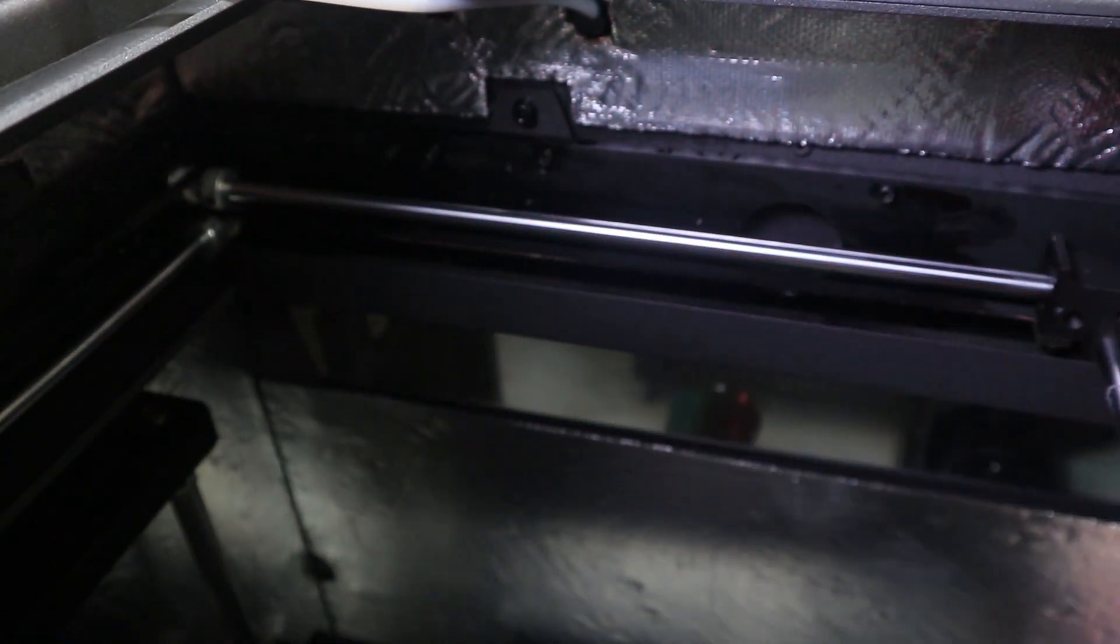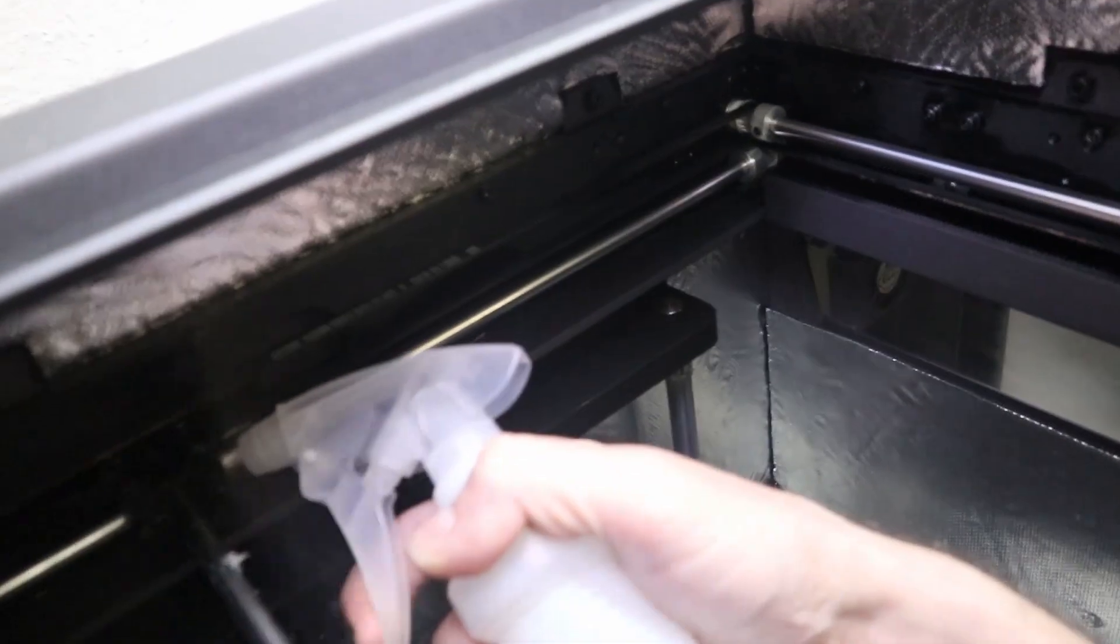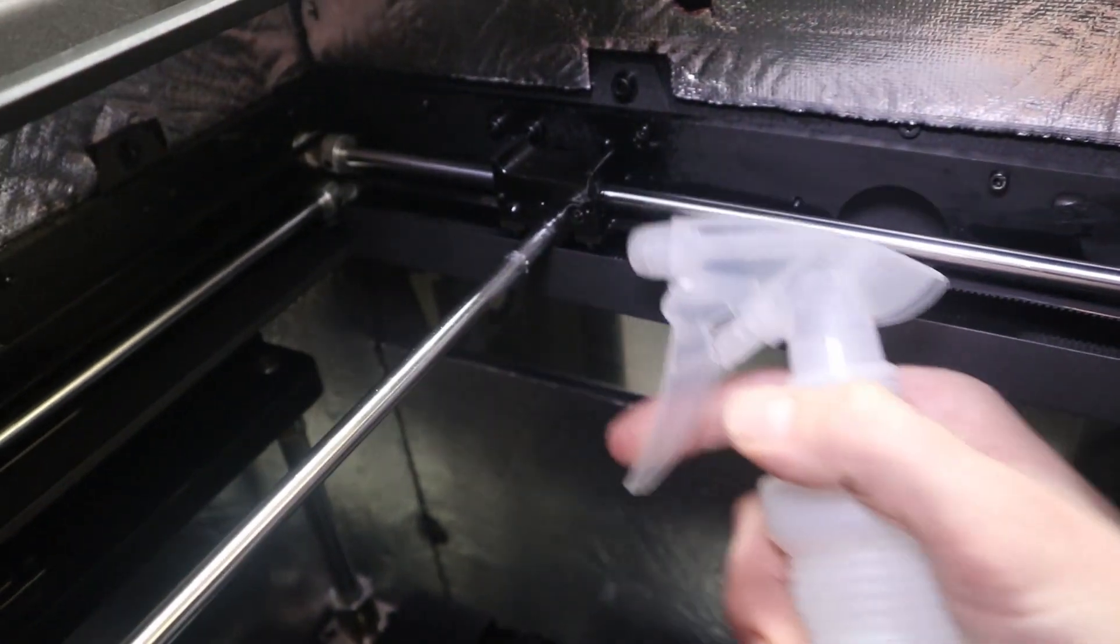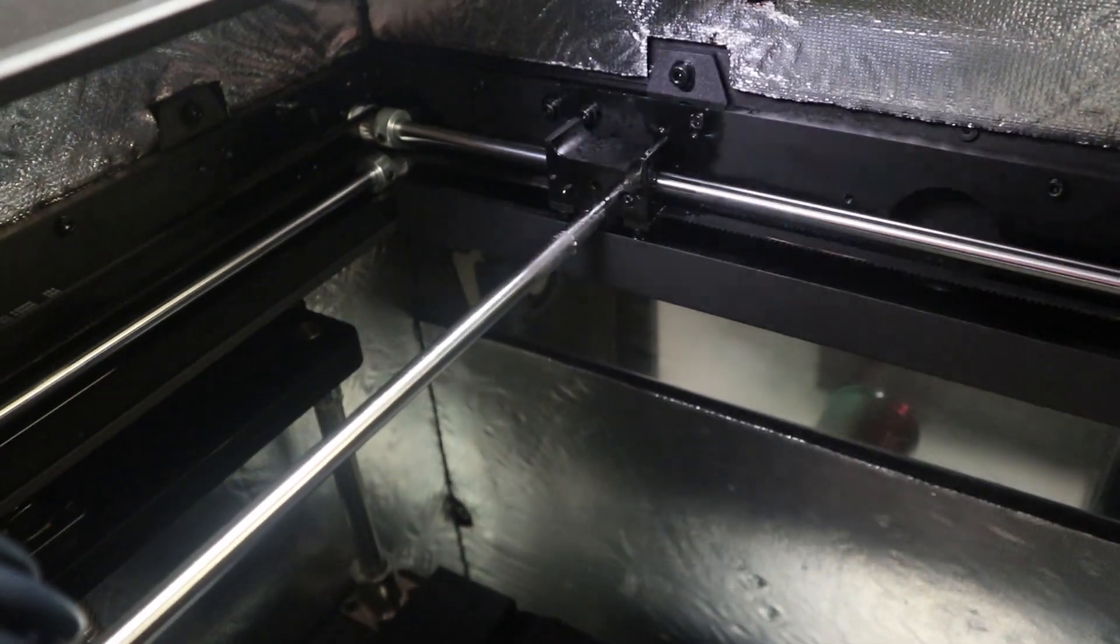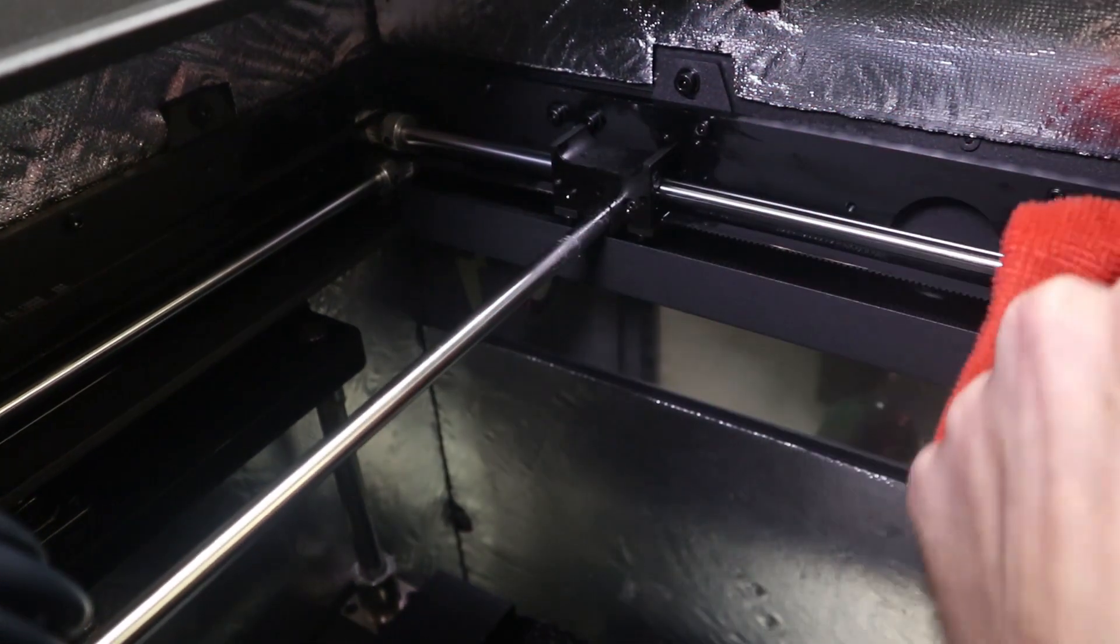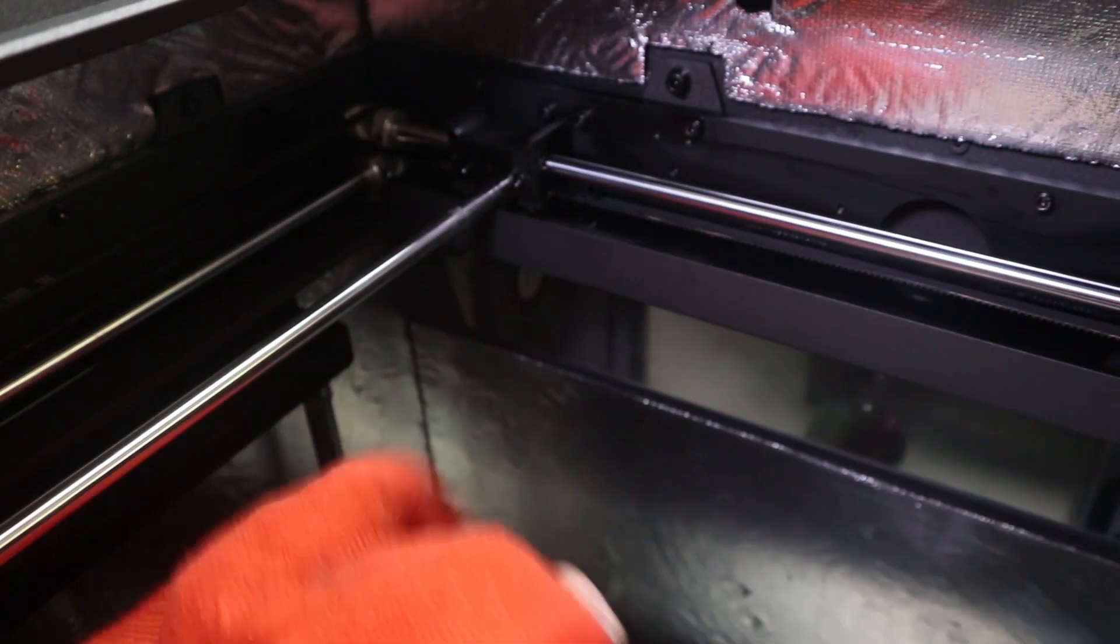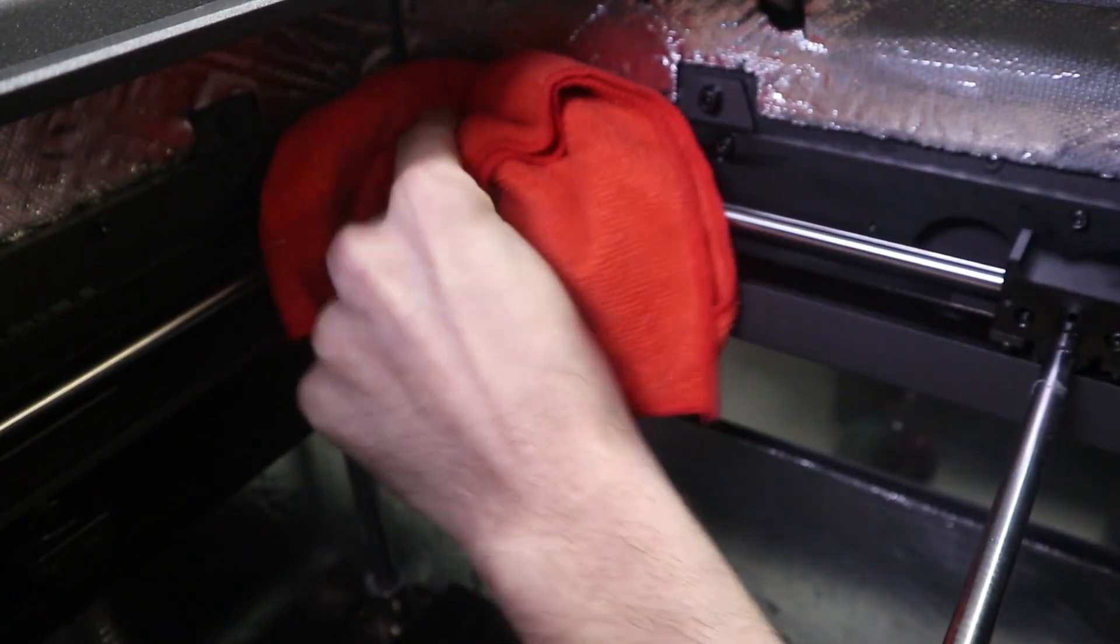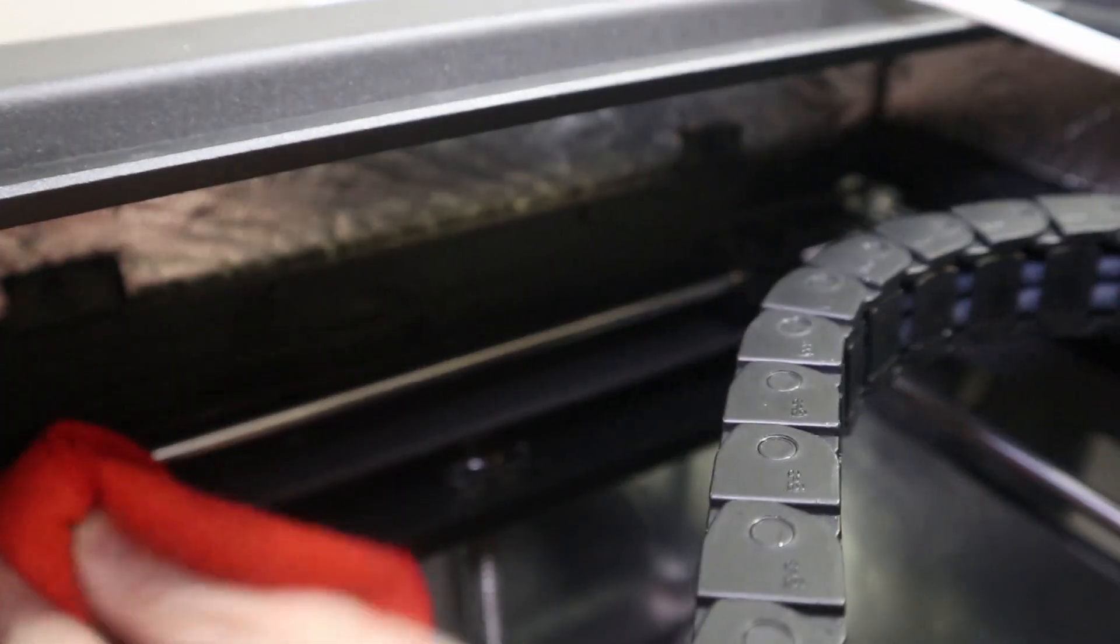Okay. So once you've done the first wipe, we want to do a second spray down just to really get all the bearings cleaned out. Now you're going to do this for the front, the back, the left, the right, and the two center gantry. So make sure that you do this on each side at each direction. I'm just going to get it nice and clean in there. Move this over again.